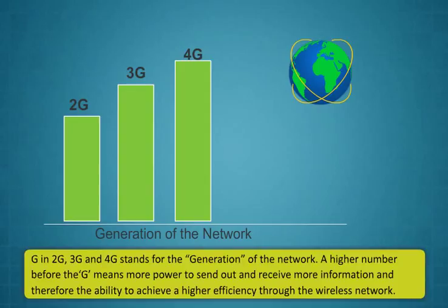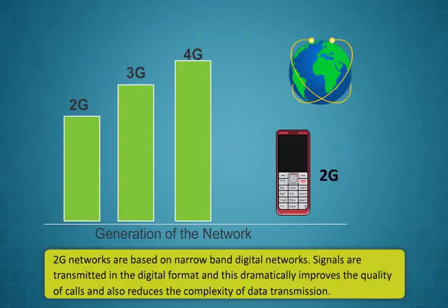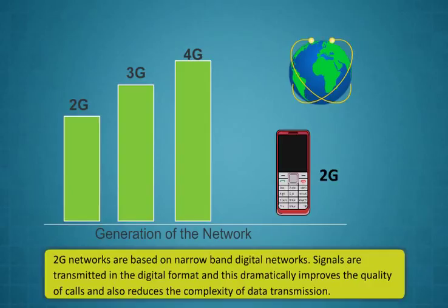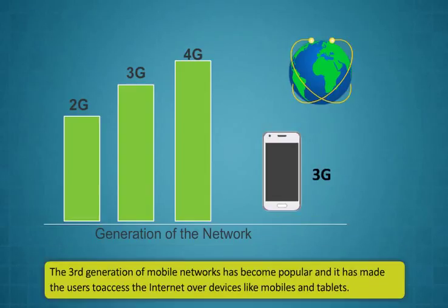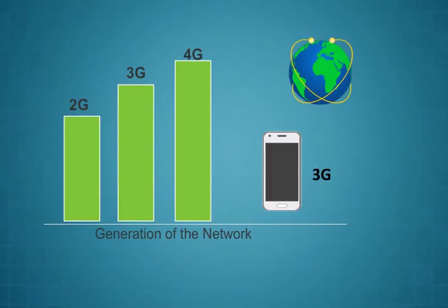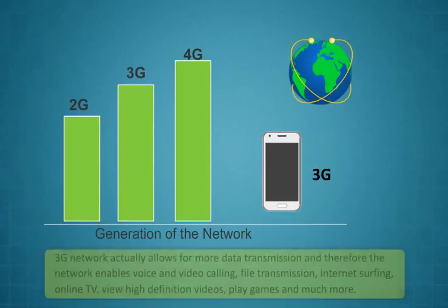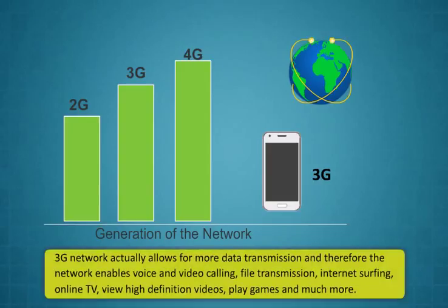Using internet by 2G, 3G and 4G network. G in 2G, 3G and 4G stands for the generation of the network. A higher number before the G means more power to send out and receive more information and therefore the ability to achieve a higher efficiency through the wireless network. 2G networks are based on narrowband digital networks. Signals are transmitted in the digital format and this dramatically improves the quality of calls and also reduces the complexity of data transmission.